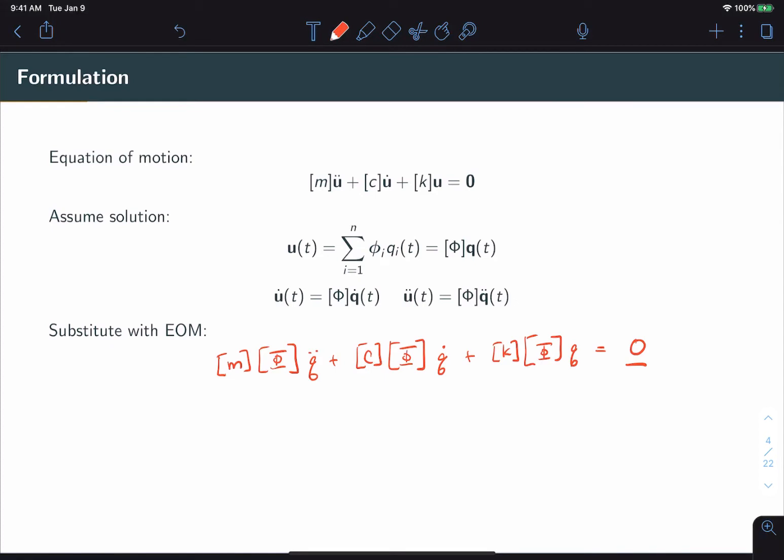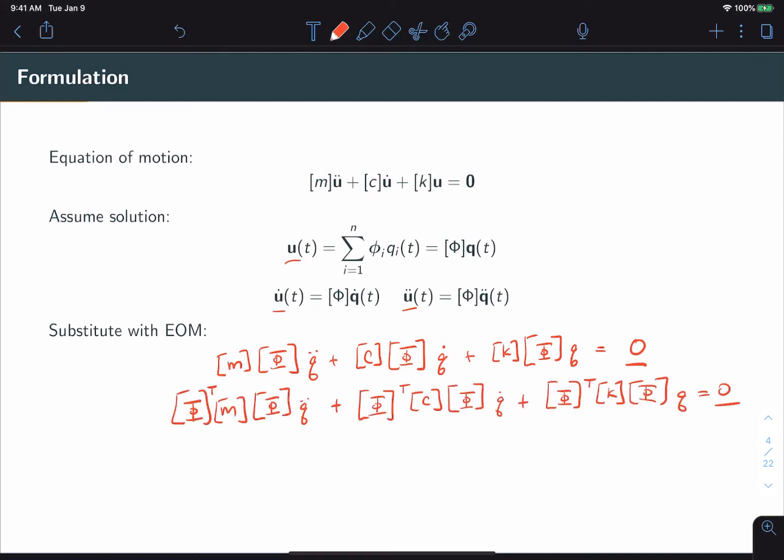So let's go ahead and substitute the solution into the equation of motion and see what we get. So the first substitution step is fairly straightforward. We simply plug in the corresponding values for u, u dot, and u double dot. Now let's pre-multiply by phi transpose.